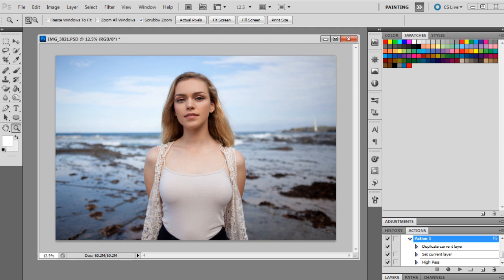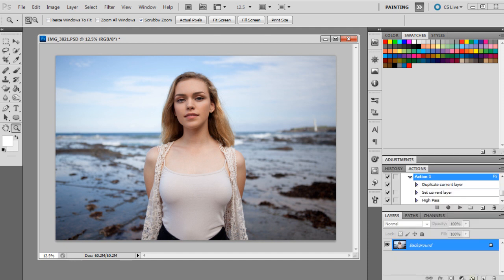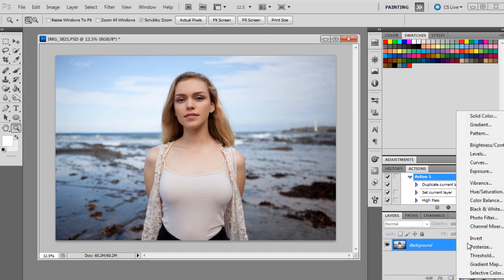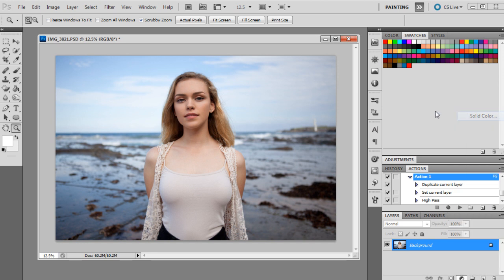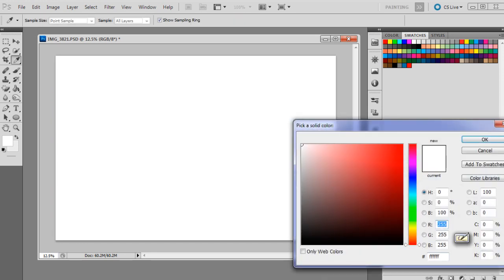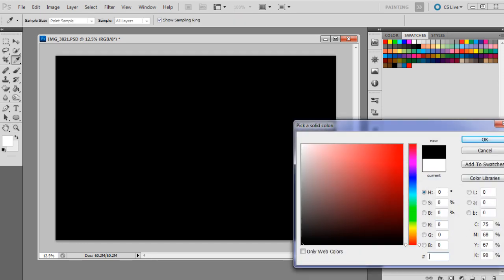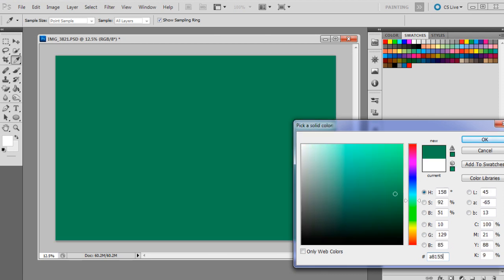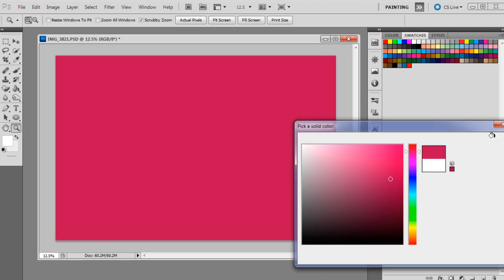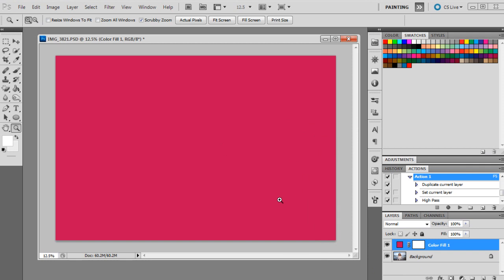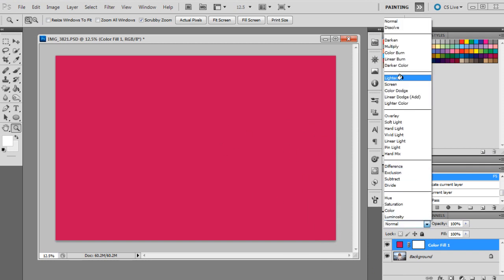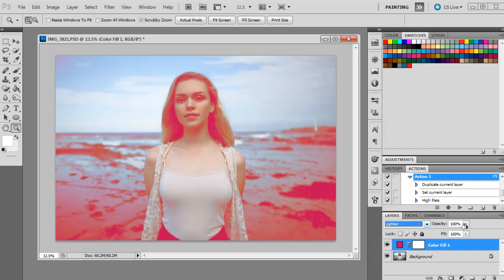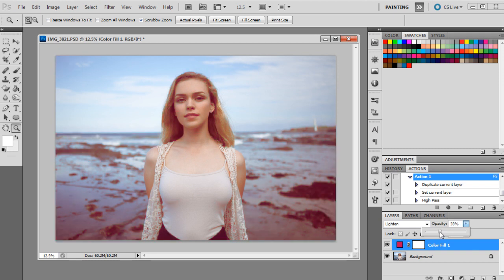So the first step is going to be going down to our adjustment layers and getting a solid color. And the solid color we're going to use is A81553. And press OK, so it's kind of like a bright pink color. And we're going to set that to lighten at 24%.